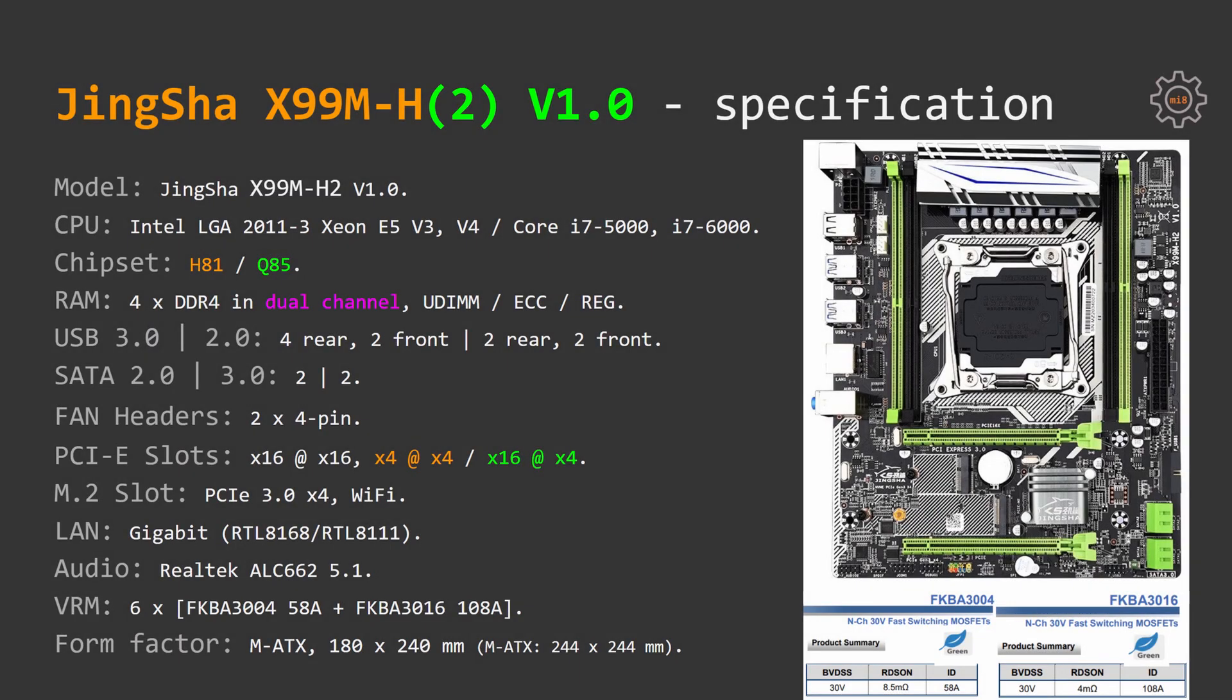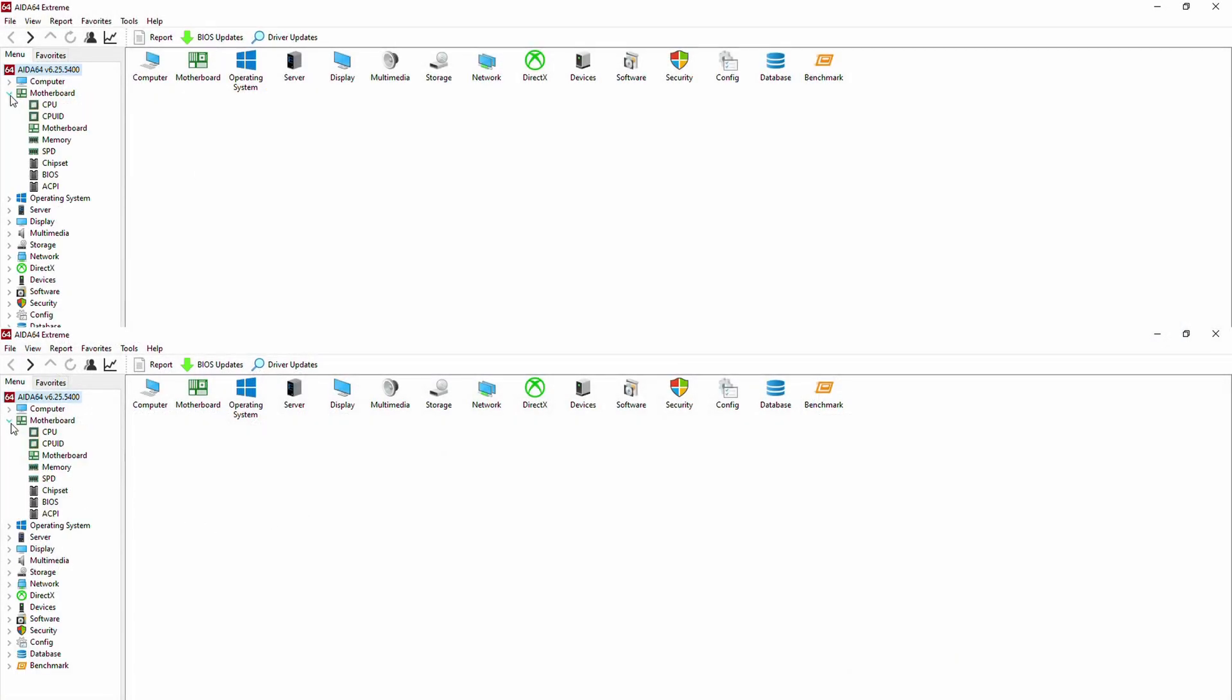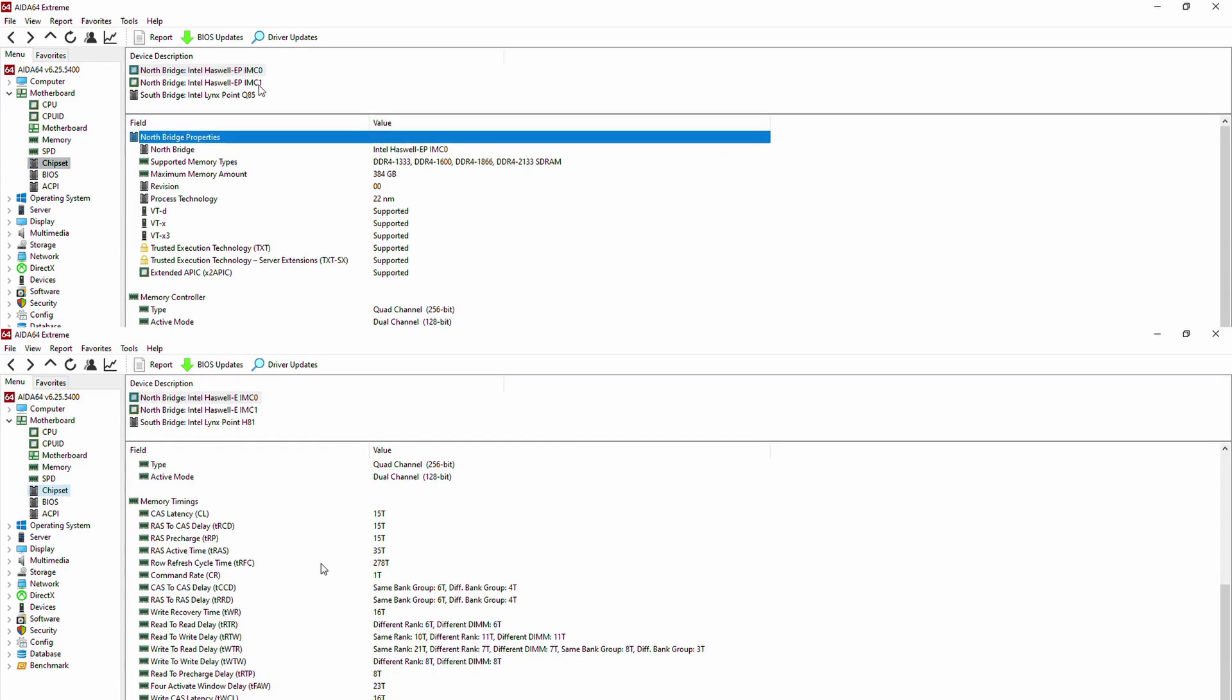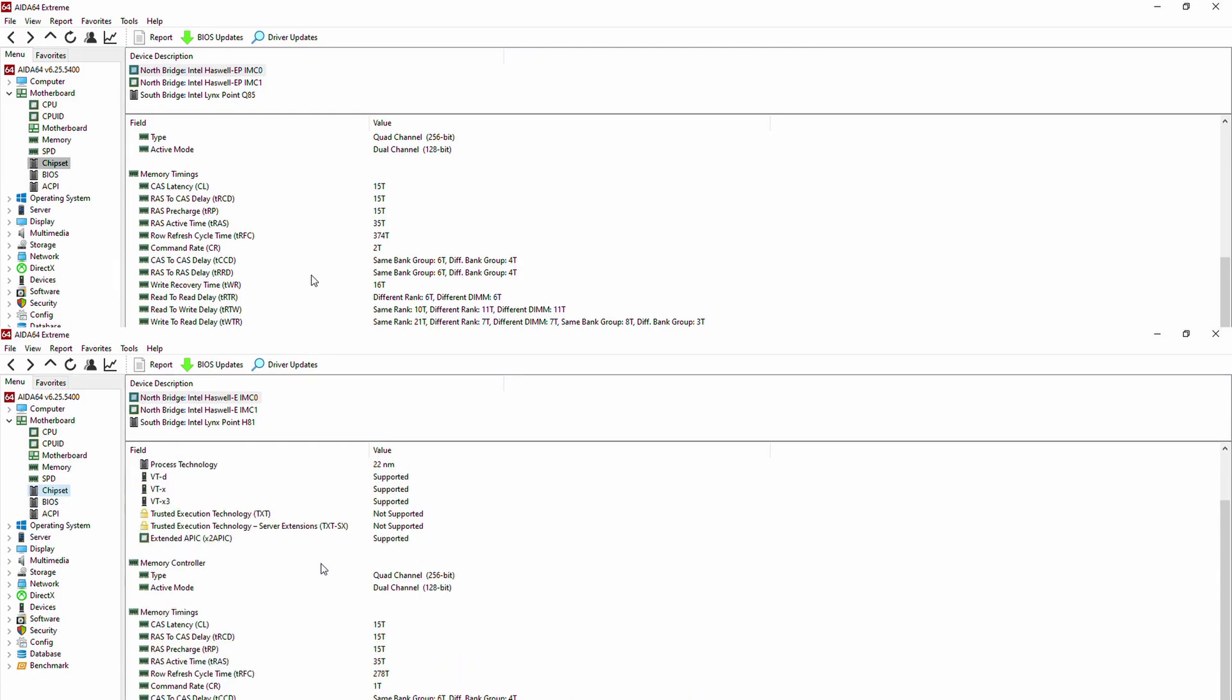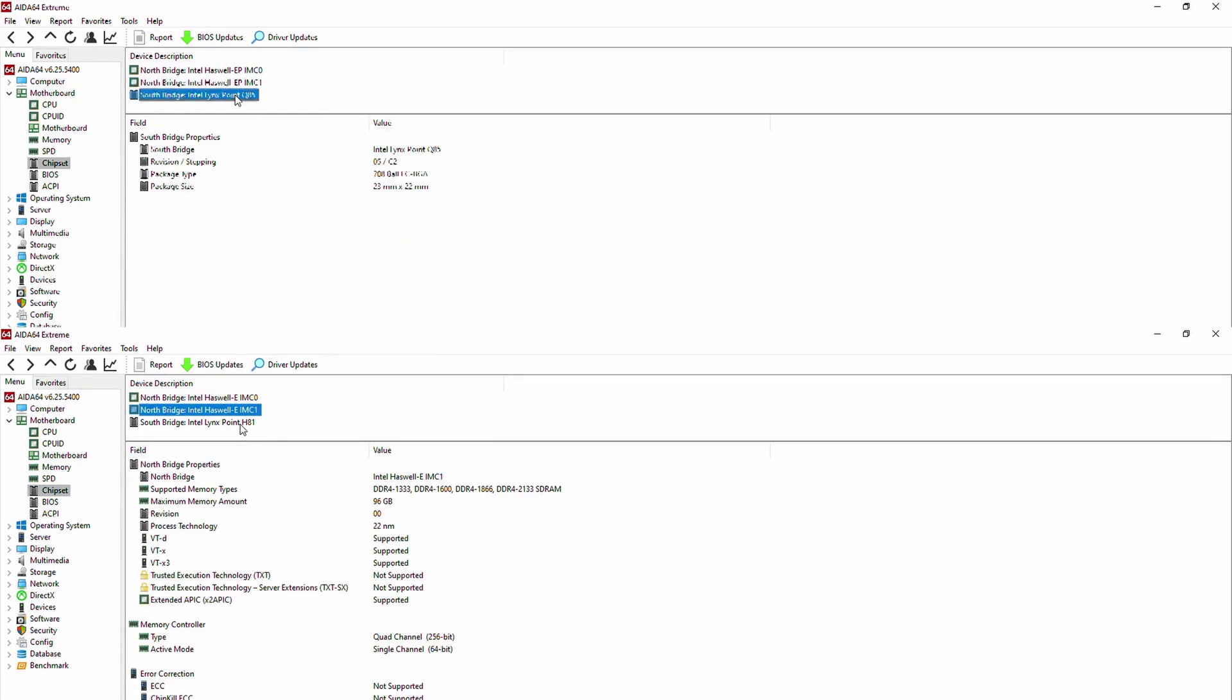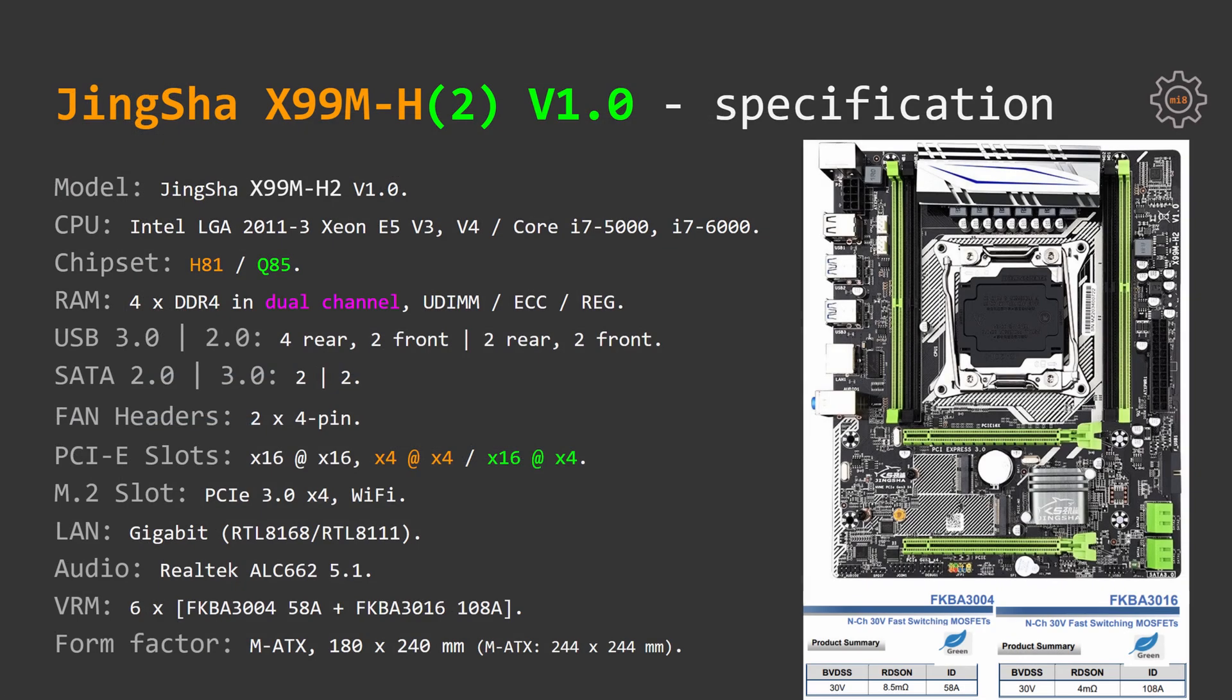After some testing I have figured out that JingSha X99M-H2 uses Q85 chipset while the orange one X99M-H uses H81 chipset. This is quite confusing. That's why I have done some research and surveyed a few of my subscribers. Turns out that Chinese are randomly putting different desktop chipsets on these motherboards. That's why you have to be careful when picking different BIOS modifications. Some of the chipsets might not be compatible with each other. For example, if you try to use a modification for X99 or C612 chipset, your motherboard will be turned into a brick.